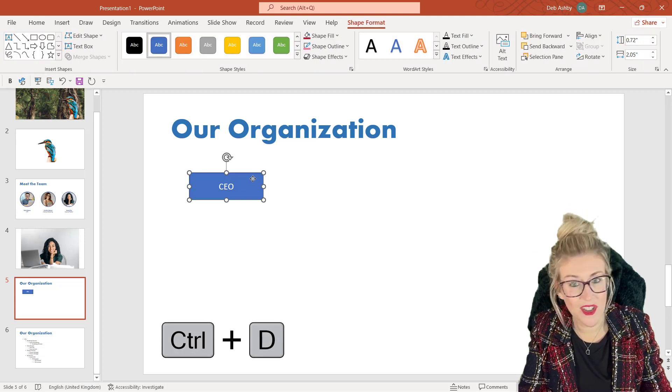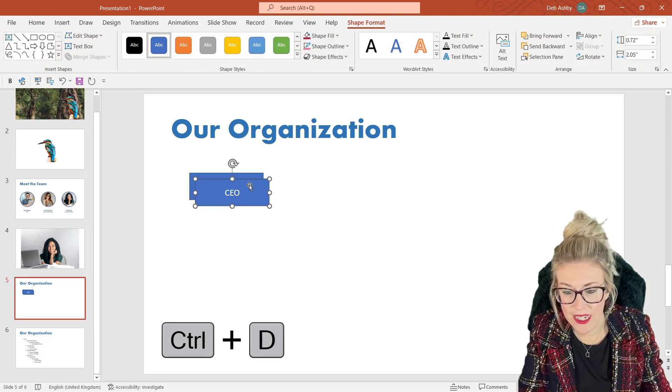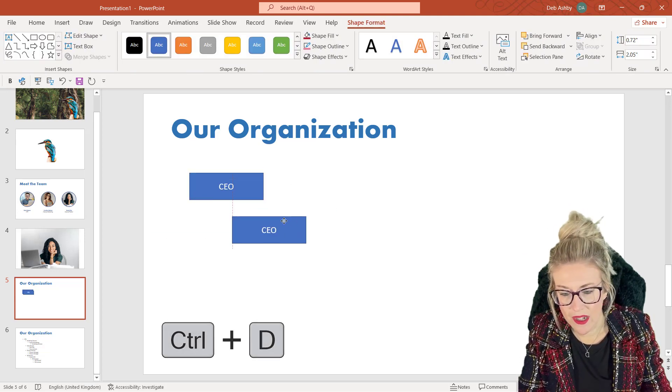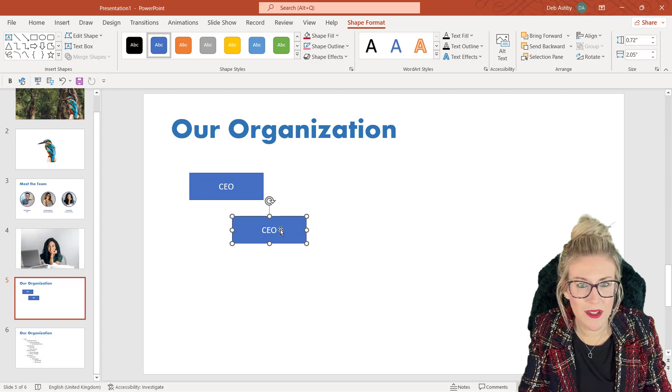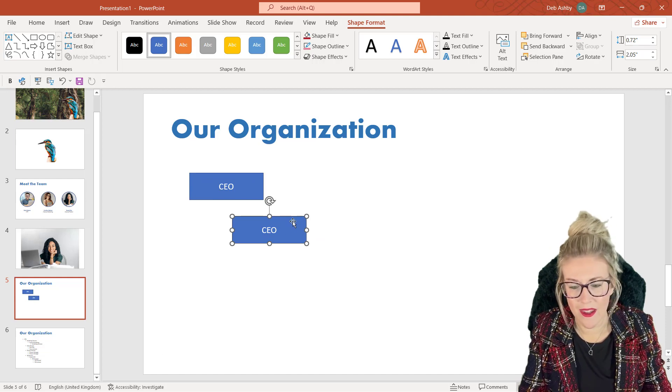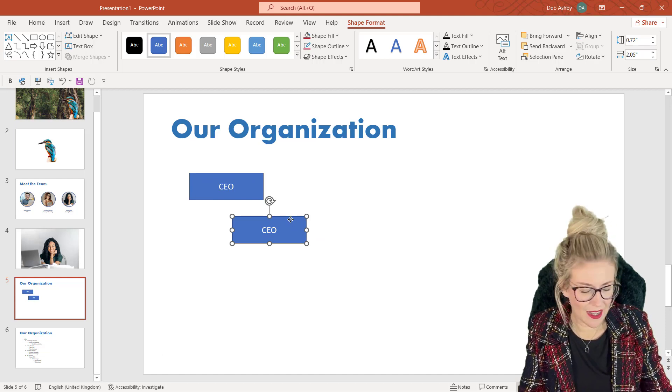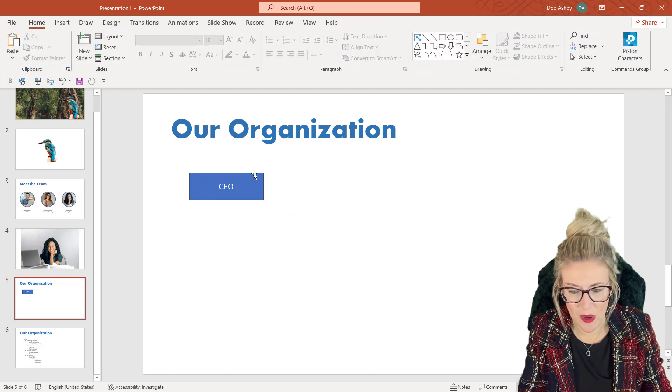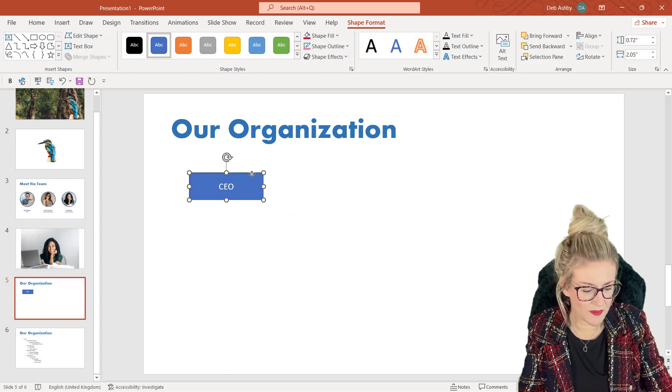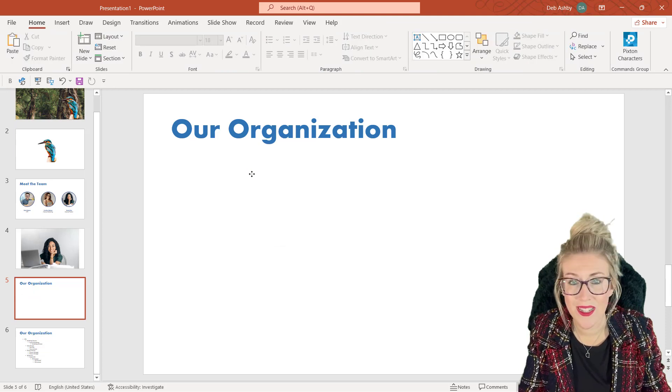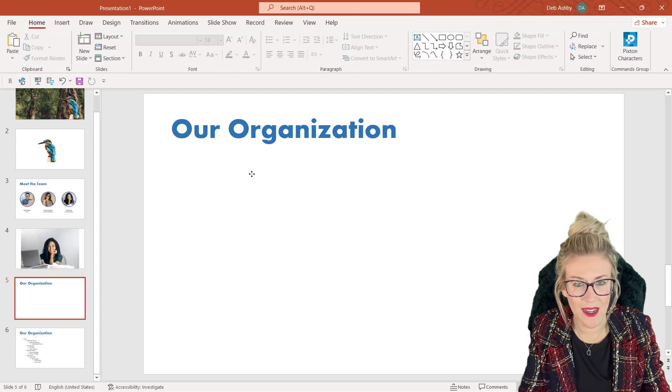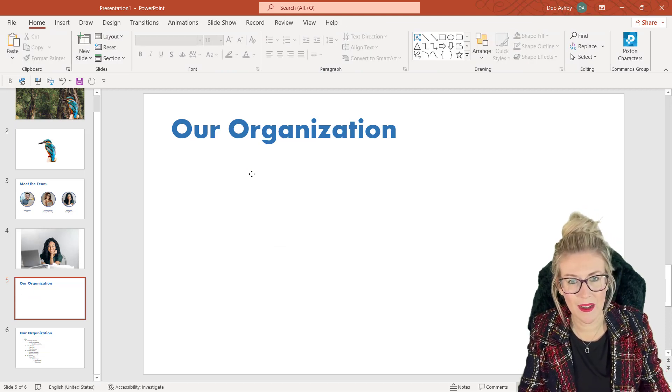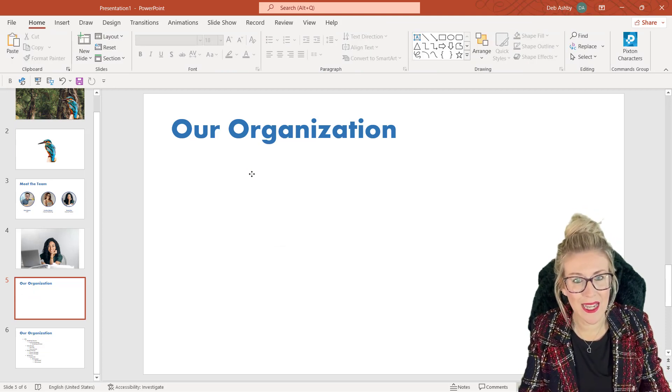And then they might decide to duplicate the shape, Control+D, drag one underneath here, and so on and so forth. You get the idea. Now this is a very slow manual way of doing things. We can do this a lot quicker simply by utilizing SmartArt.